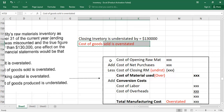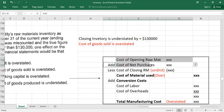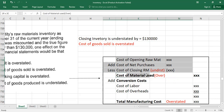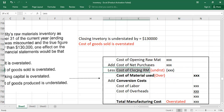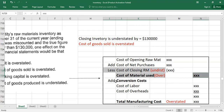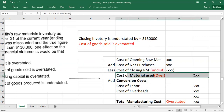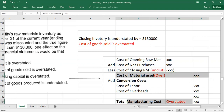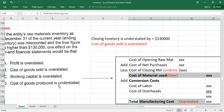For manufacturers, cost of goods produced is calculated as: opening raw material plus net purchases less closing raw material gives cost of material used, then add conversion costs (labor plus overhead) to get total manufacturing cost. If closing raw material inventory is understated, cost of material used is overstated, and therefore total manufacturing cost is overstated — not understated. So option D, 'cost of goods produced is understated,' is incorrect; it should be overstated.